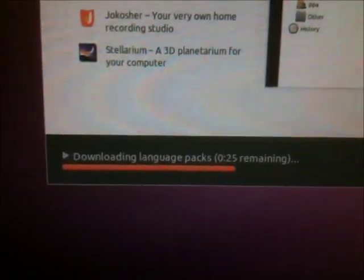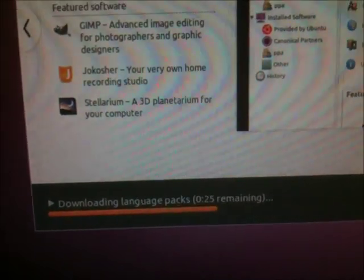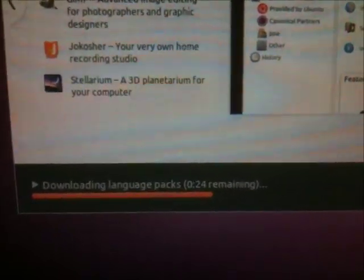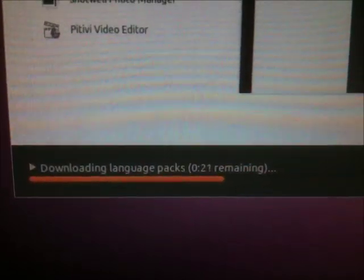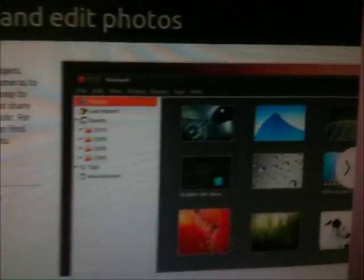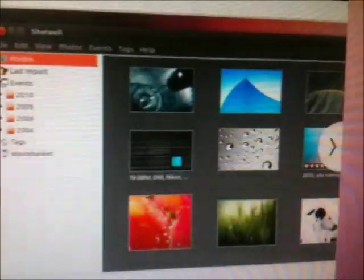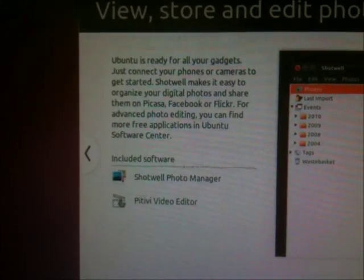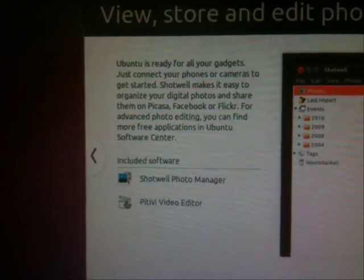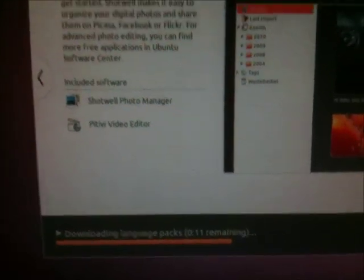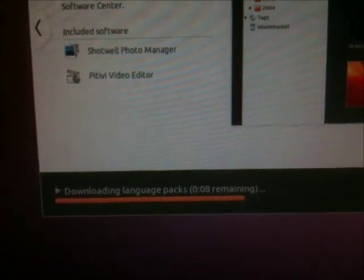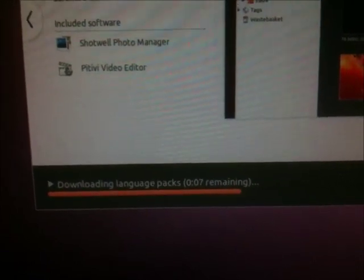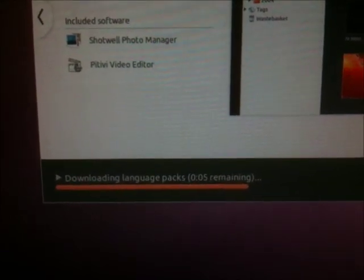Language packs don't take that long at all. There we go. And there are some of the backgrounds that are available. They give you Shotwell now instead of F-spot. I didn't like F-spot that much, to tell you the truth. So, Shotwell for the win.